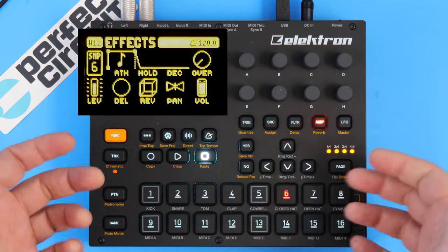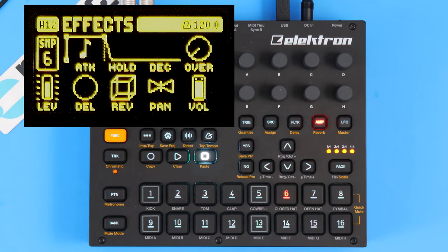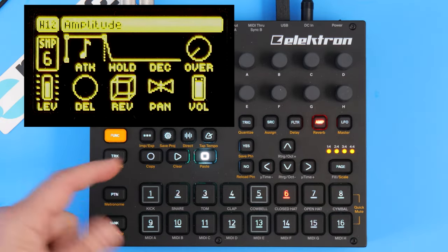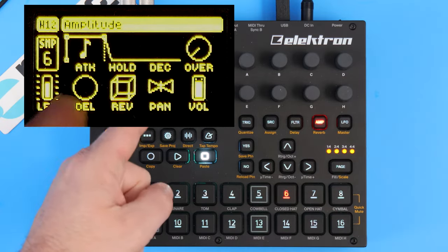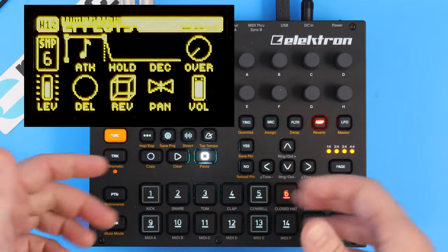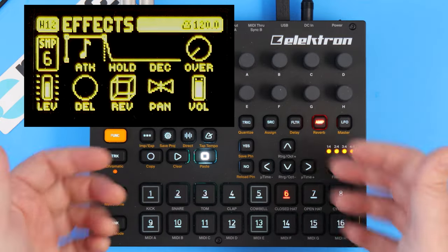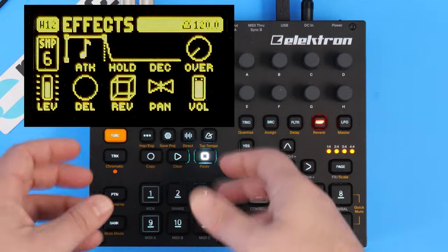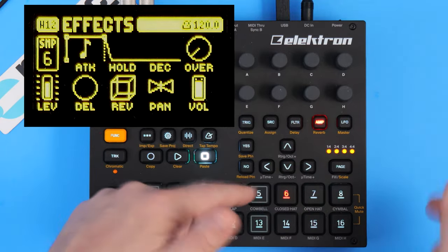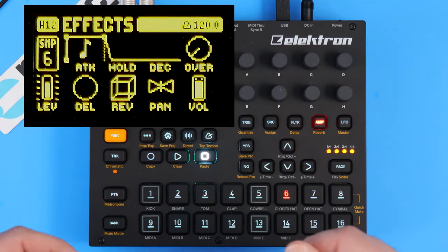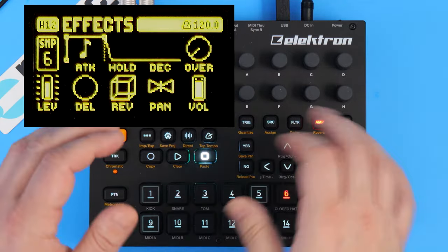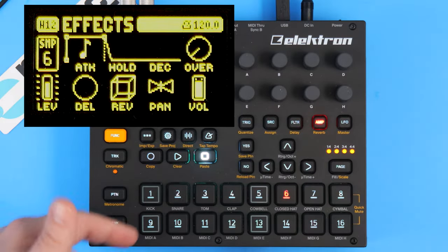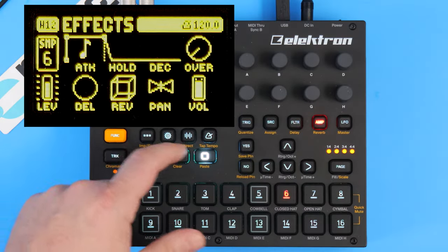Let's start with delay and reverb. If you go to the amp page you can see that it has delay and reverb, but this isn't actually the delay and reverb settings. It's where you tell how much of a signal you want to send to the delay and to the reverb. So it's a subtle but important difference.